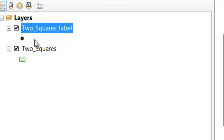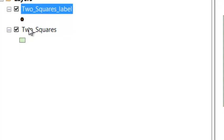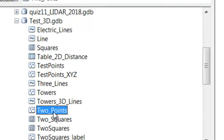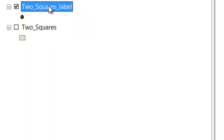And let's rename our two squares label, we'll rename that to two points. So I renamed it in our catalog window, and then I'll also rename it as our layer name.